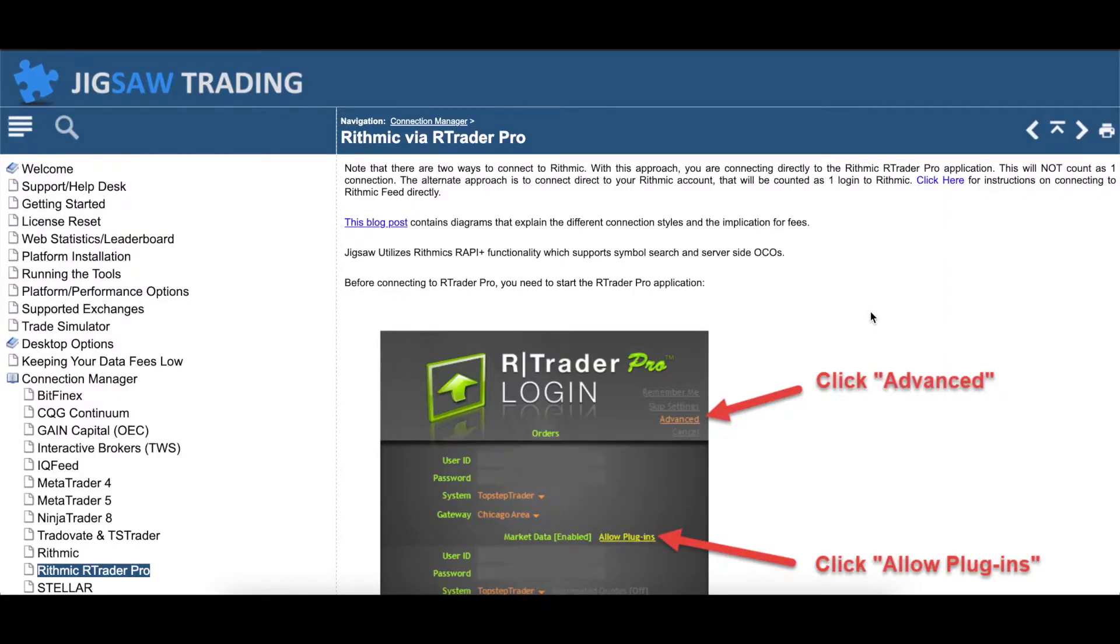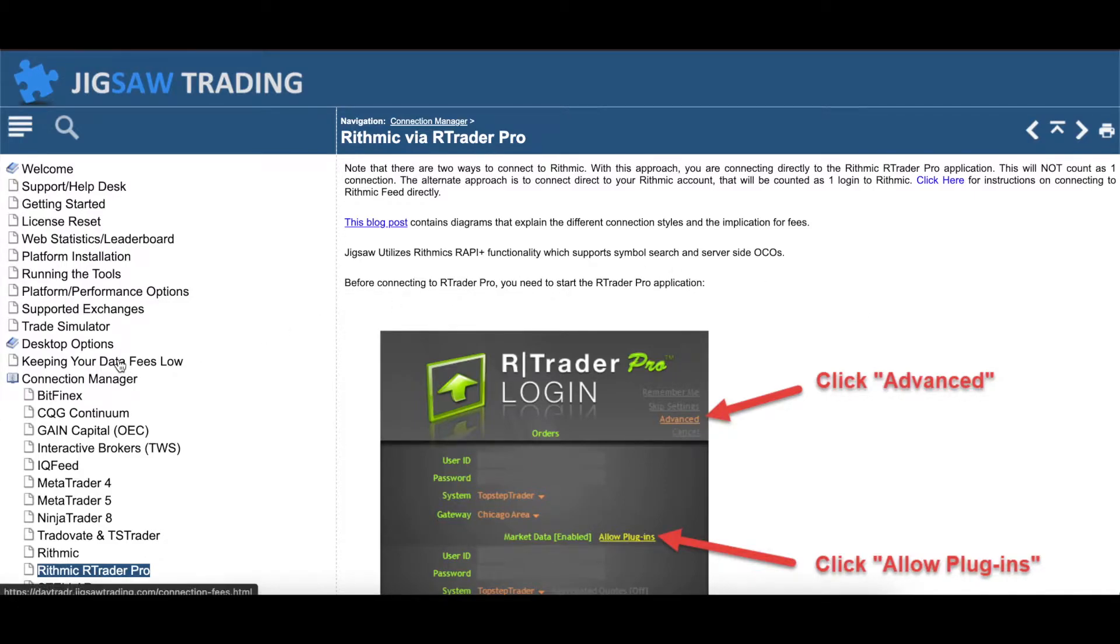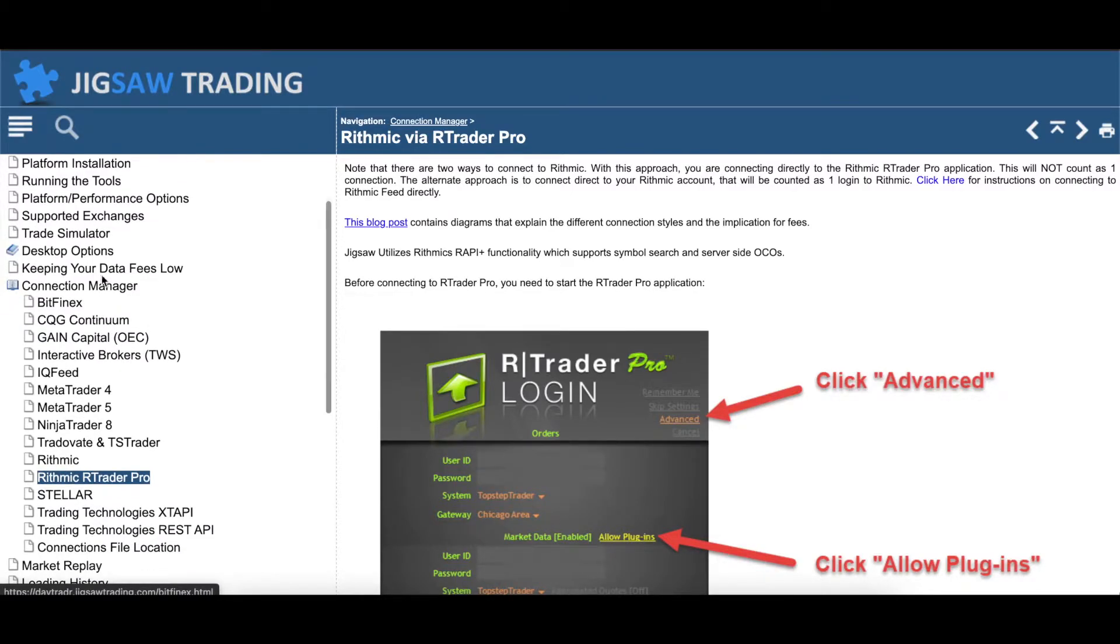So before we get to the video where I'll actually demonstrate this in action, I just want to let you know that Jigsaw Trading does have a very extensive FAQ on their site. I put a link directly to what you're looking at down below. If you come here, they have for their Connection Manager all of the different feeds and how you would go about connecting them.